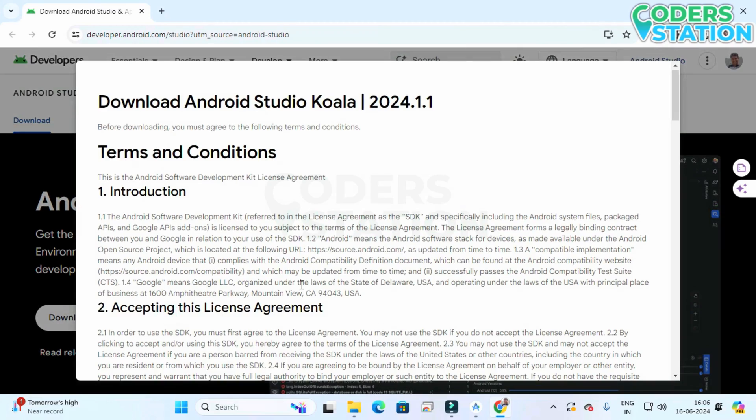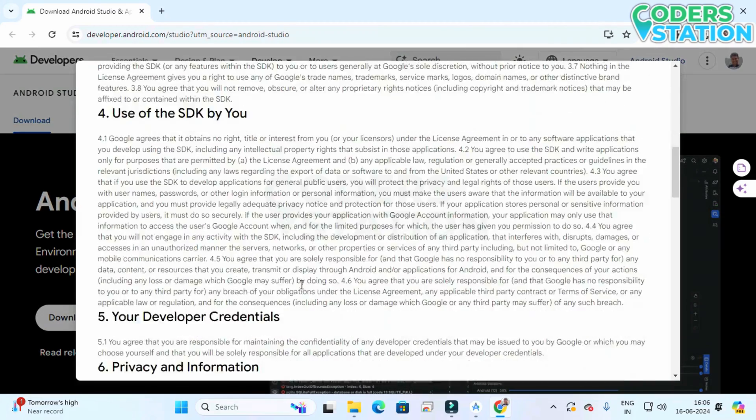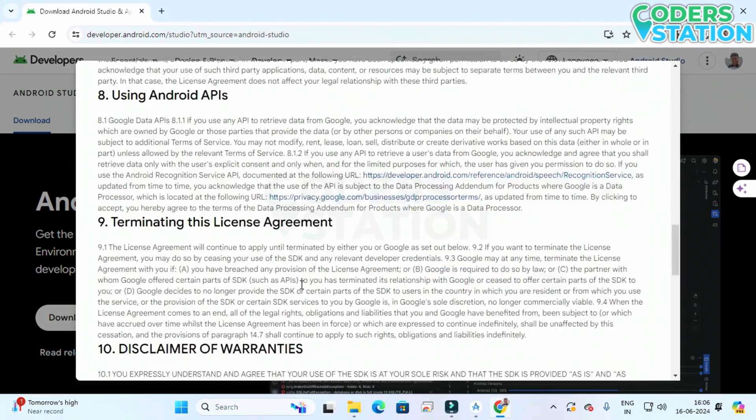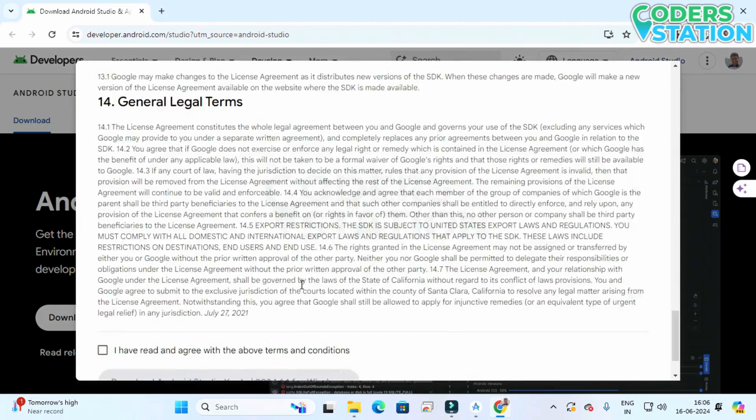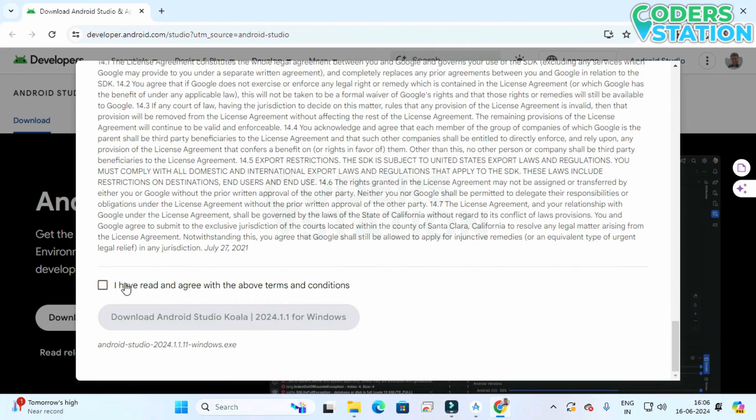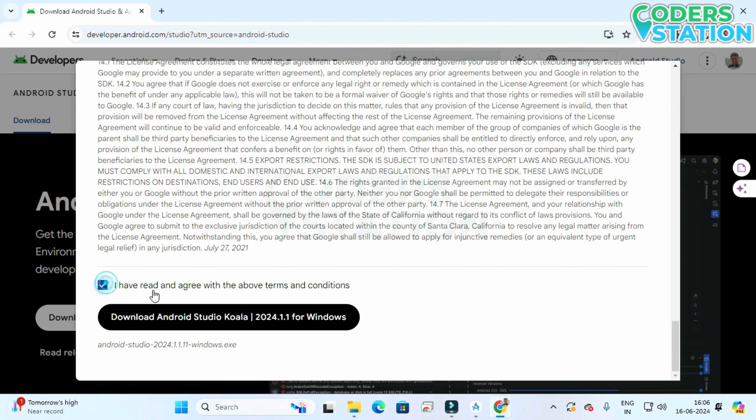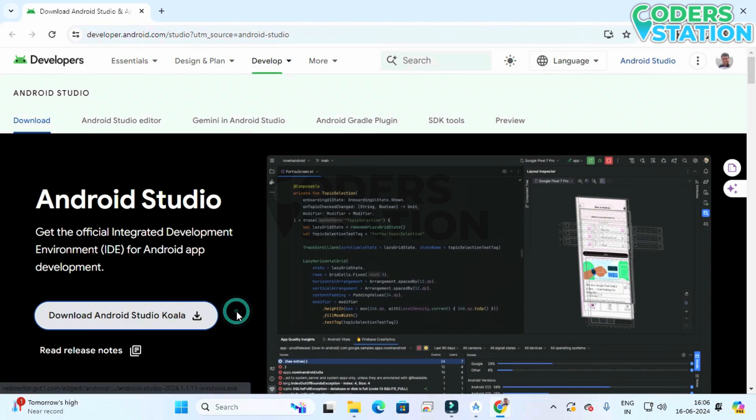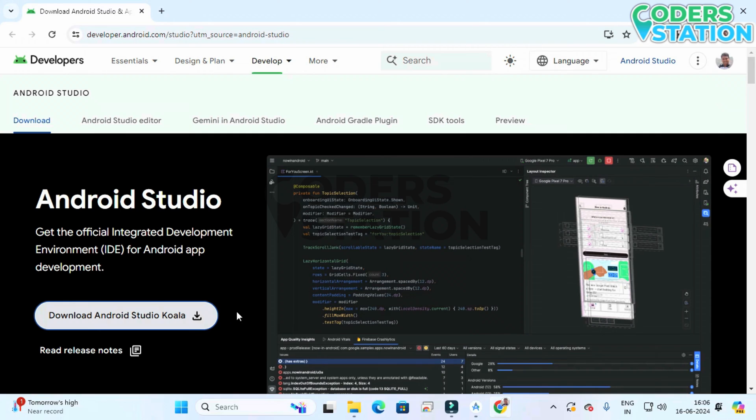On clicking the download button we will be seeing these terms and conditions. On clicking the check box and on clicking button the downloading will start.